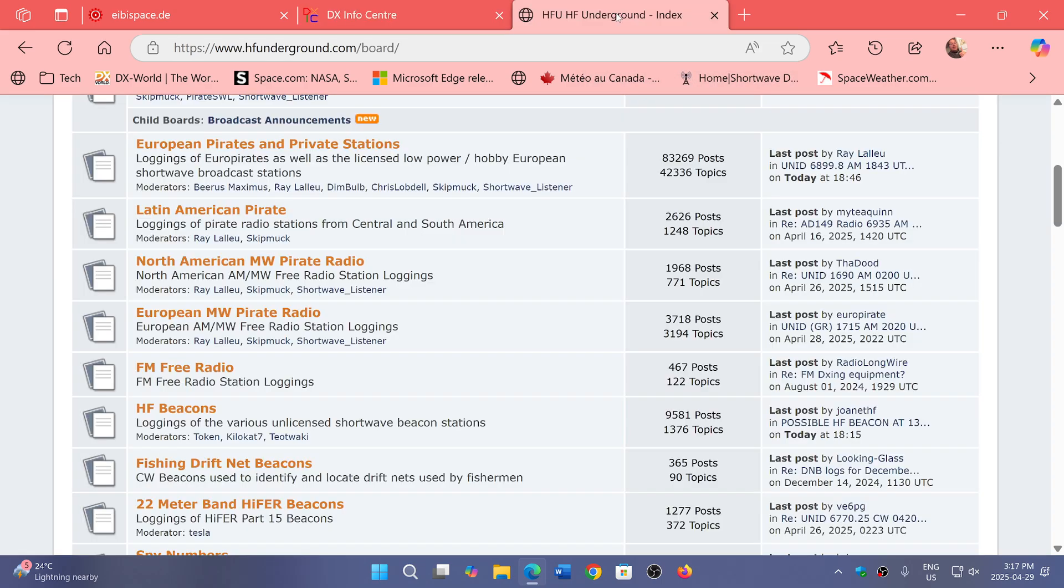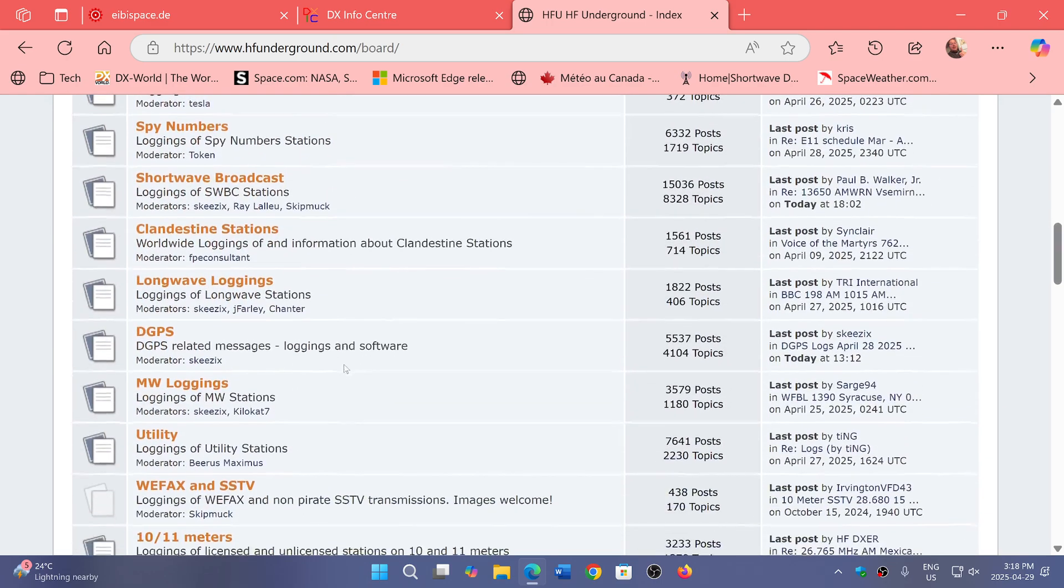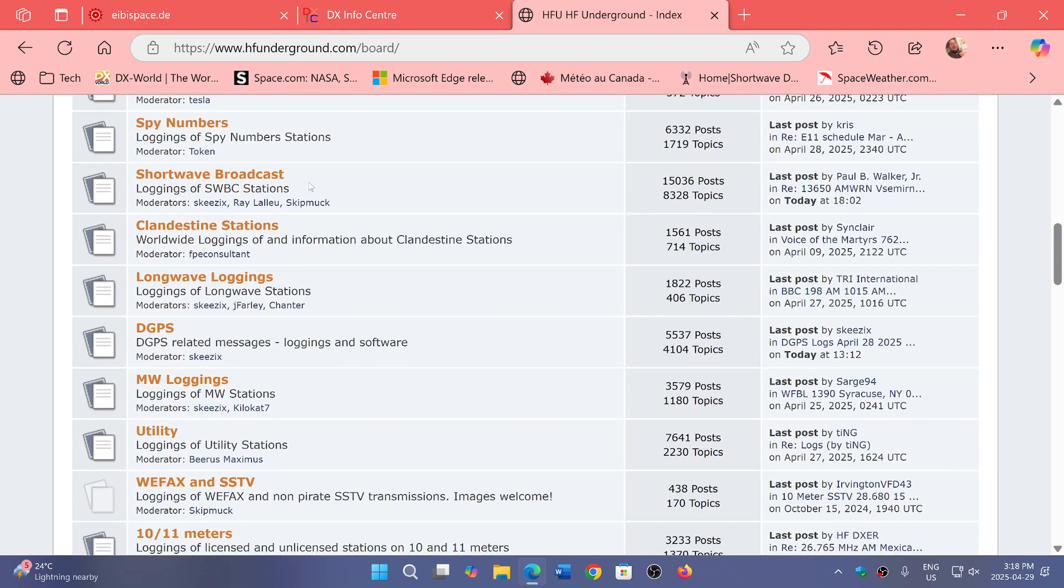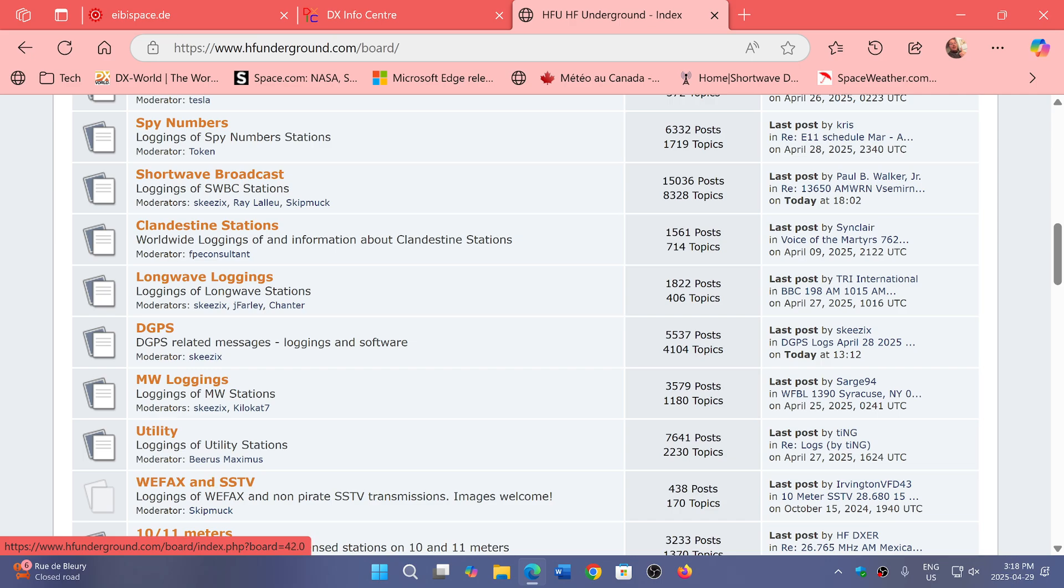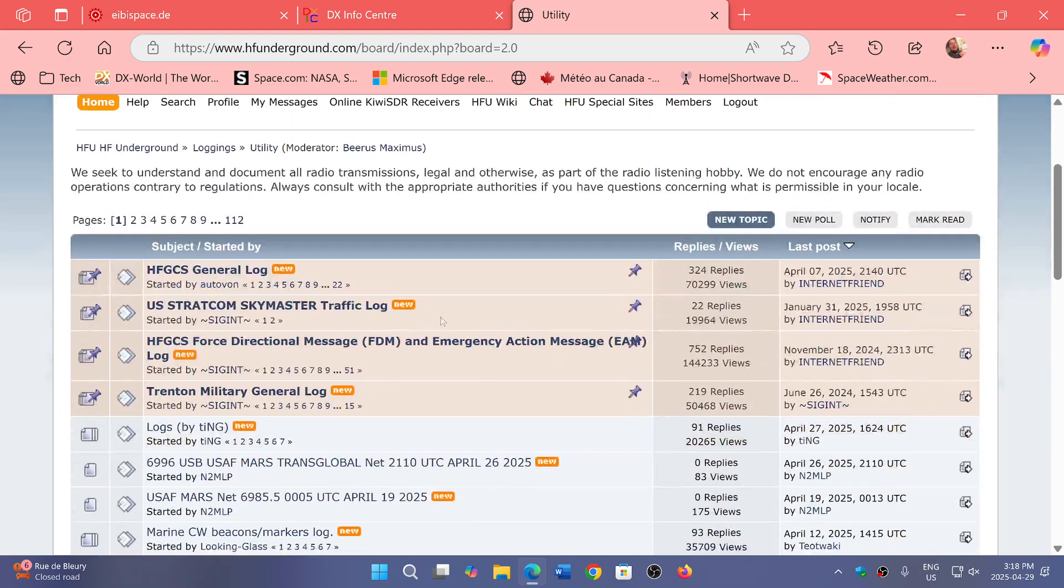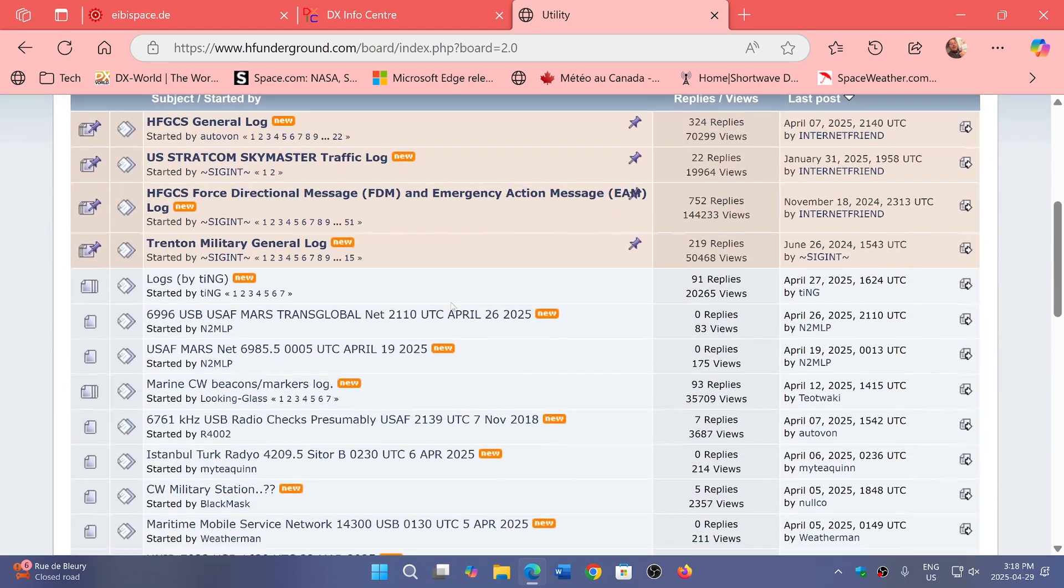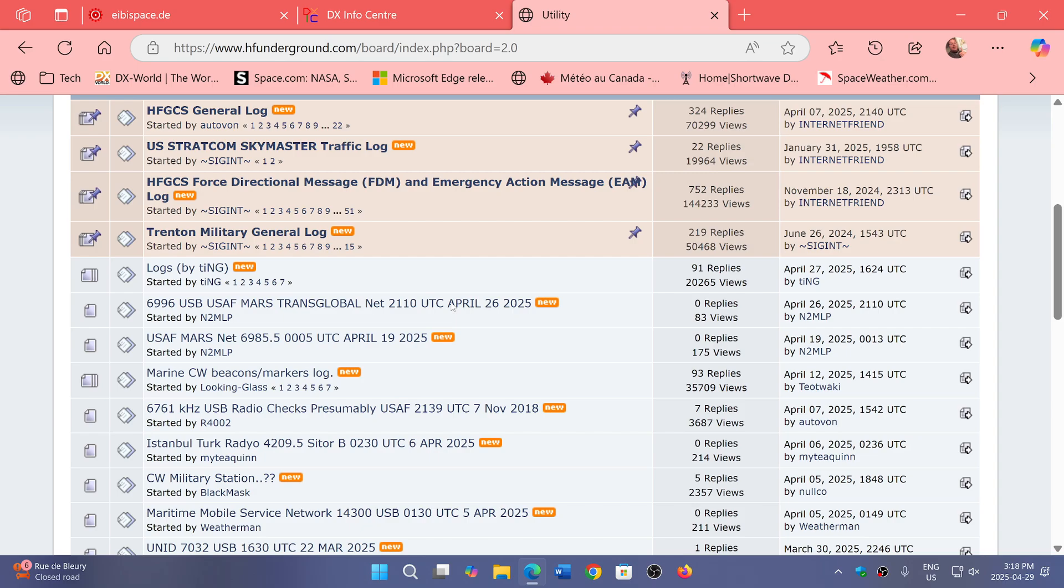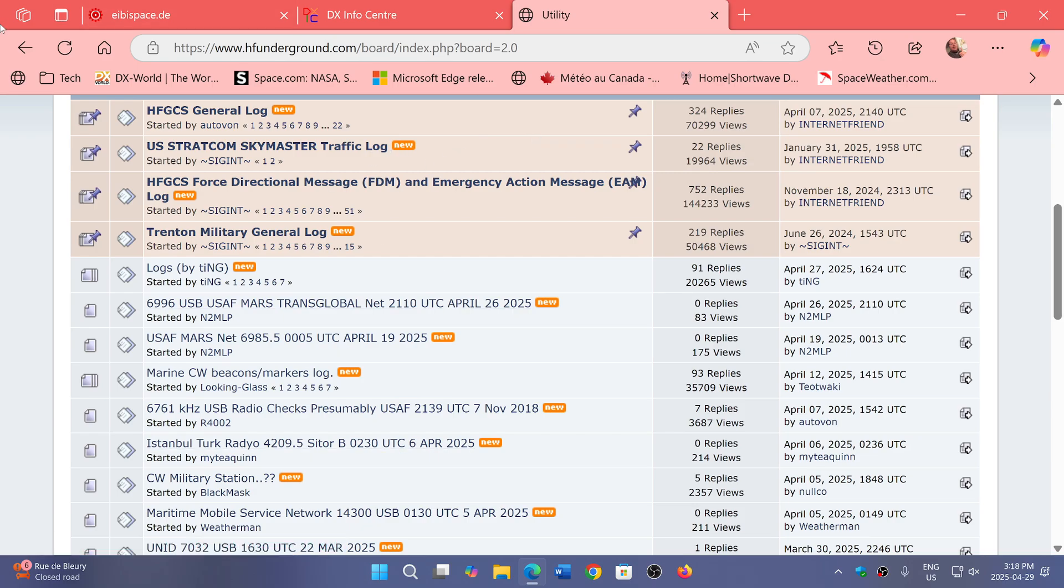And of course, HF Underground's another good resource because it contains not only pirate radio, but if you go down the listings, you could see there's even spy number stations, utility, weather fax, slow scan TV. If you click utility, you'll have general utility logs that are regularly updated of all sorts of things that are happening. So check it out.